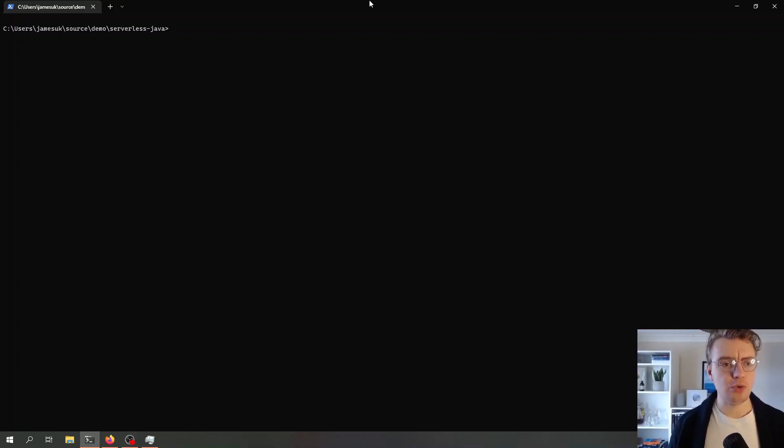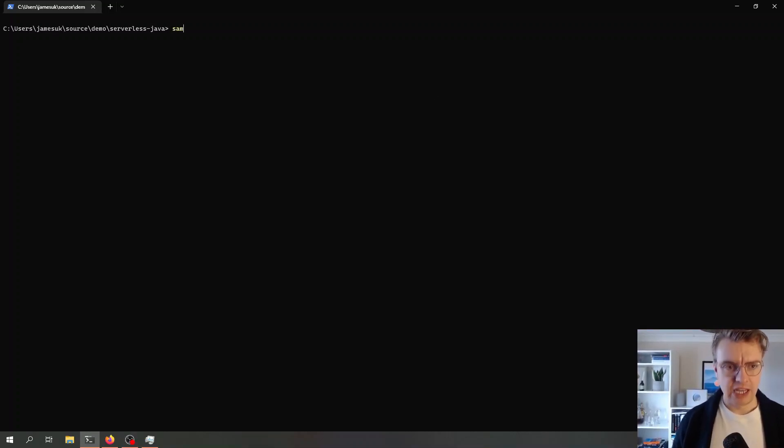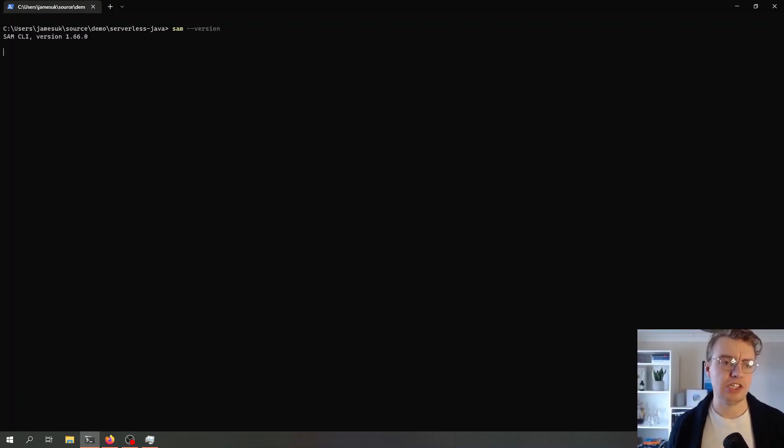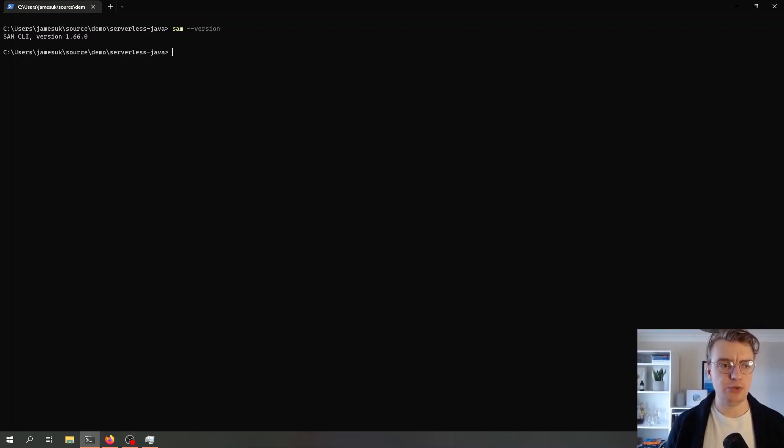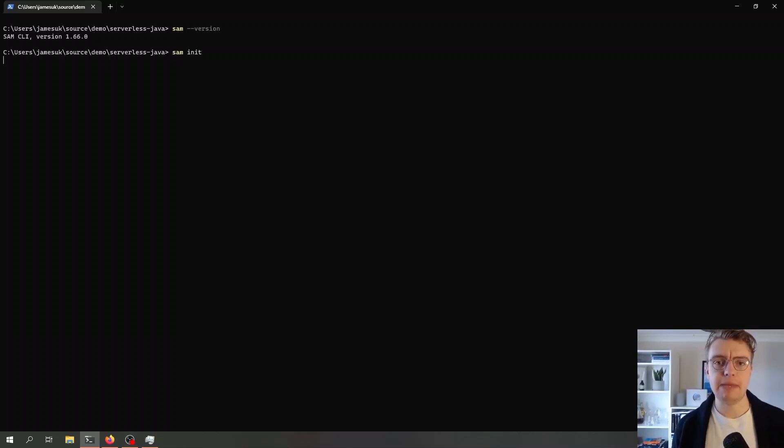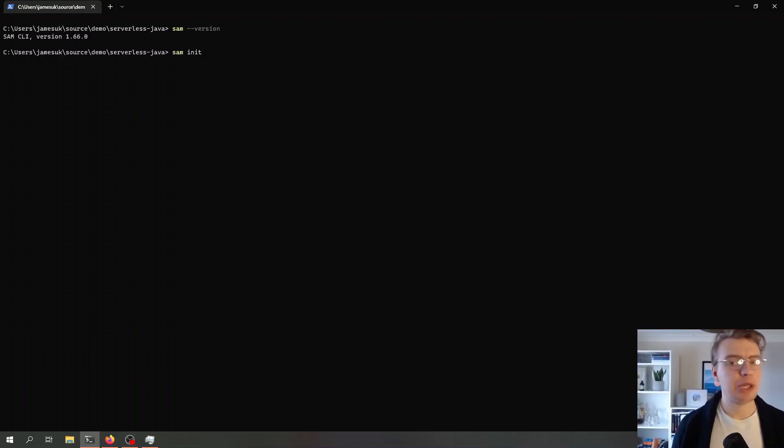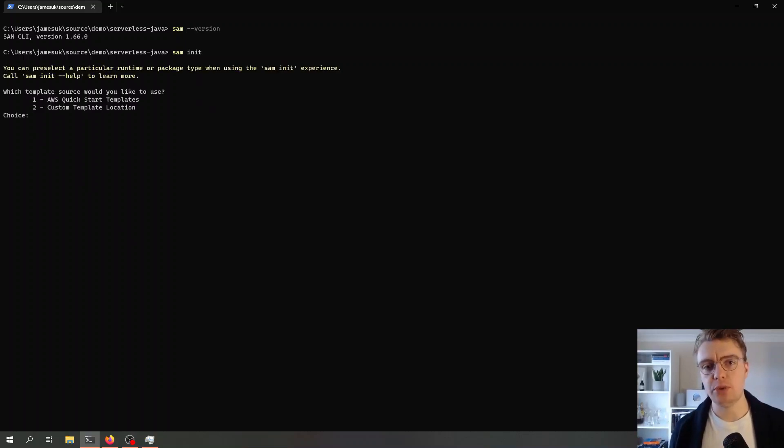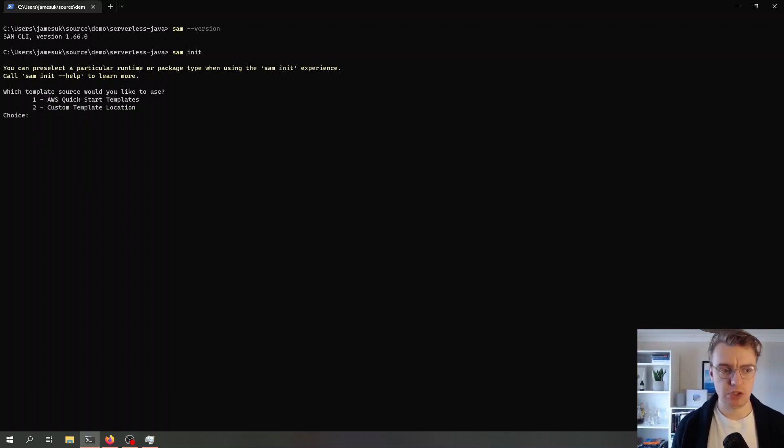If I come over to a terminal window now, I'm just going to check I've got the SAM CLI installed, which I believe I do. Then I'm just going to run a SAM init command. What SAM init will do will take me through a wizard that will allow me to set up a brand new serverless project.